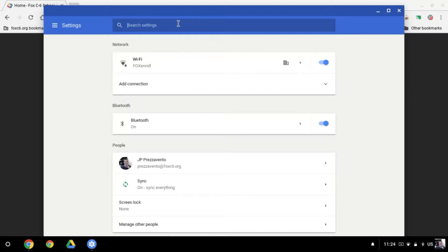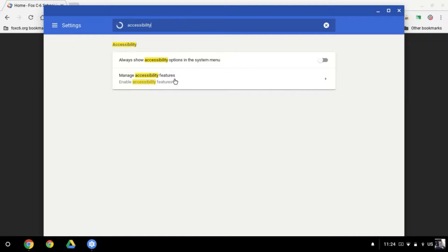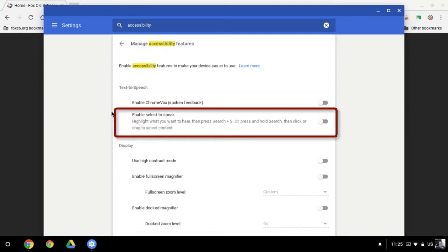Once I get in the settings menu, I'm going to search for accessibility, and then we have two options: one, always show accessibility options in the system menu, and two, manage accessibility features. I want to go ahead and click on manage accessibility features, then look for Enable Select to Speak and click the radio button to turn that on.